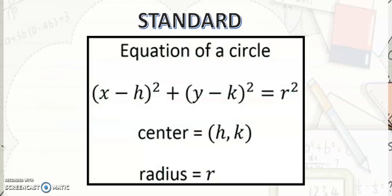Our standard equation of a circle is the quantity x minus h squared plus y minus k squared is equal to r squared, where h and k is your center — h is x and k is y — and r is the radius.